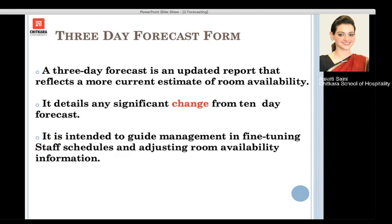Moving to the 3-day forecast form — compared to the 10-day form, the 3-day form is a more updated version with more significant details. It is particularly used to guide management, the general manager, and heads of departments of various departments in fine-tuning their staff schedules.